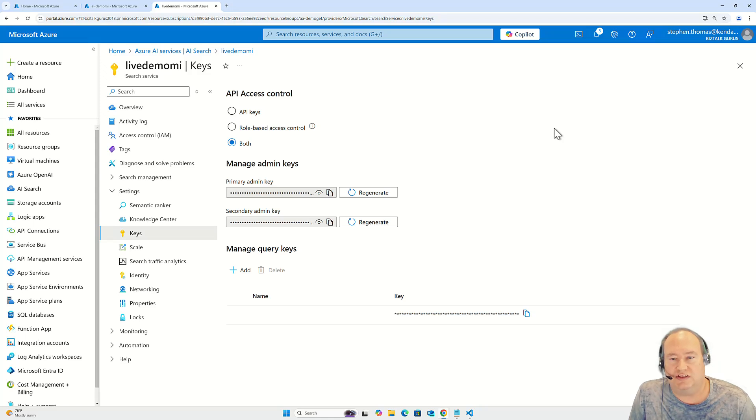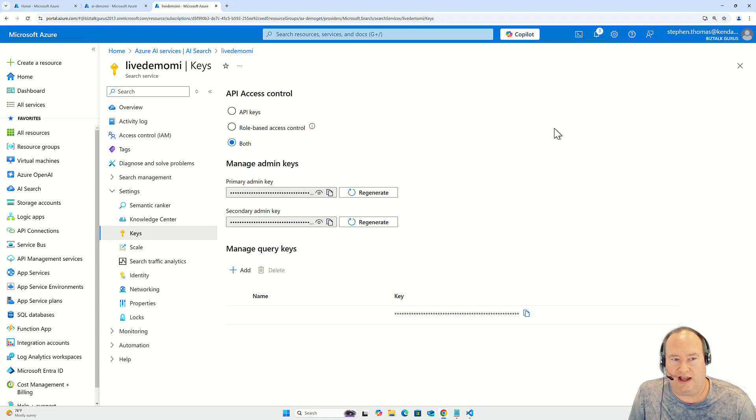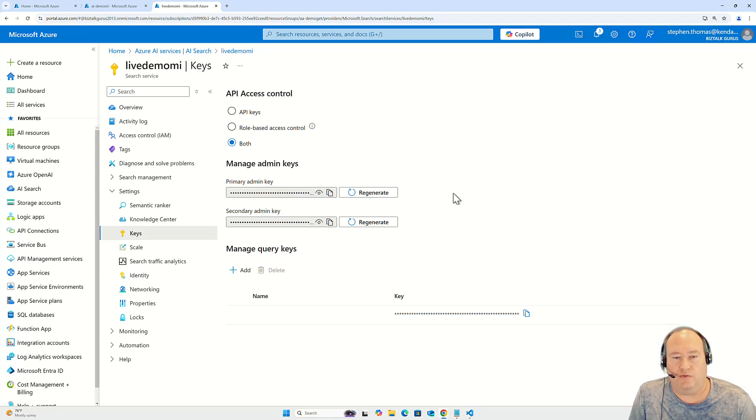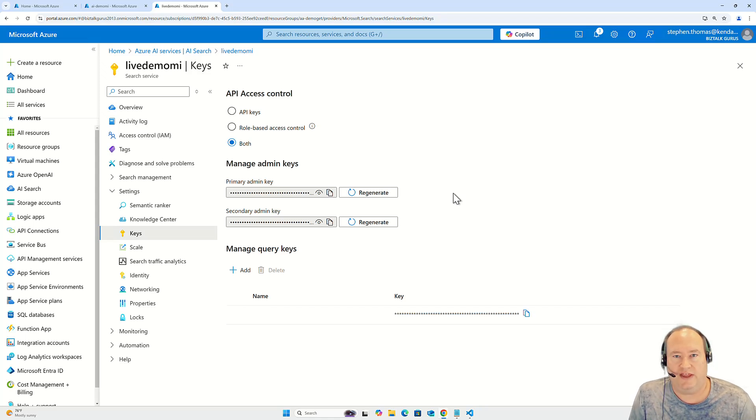So this was just a super quick demo to show you how to enable managed identity on Azure AI Search and Azure AI. If you have any questions, post a comment below and don't forget to like and subscribe. Thank you.